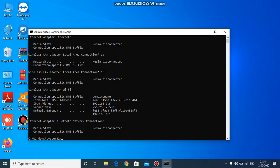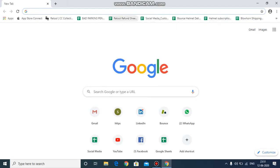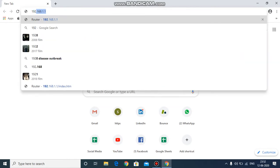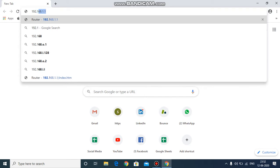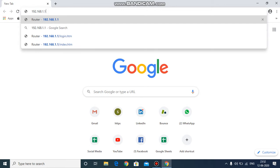Once you've copied the IP address — or you can just note it, which is 192.168.1.1 — close the Command Prompt and go to your Chrome browser and search for 192.168.1.1.